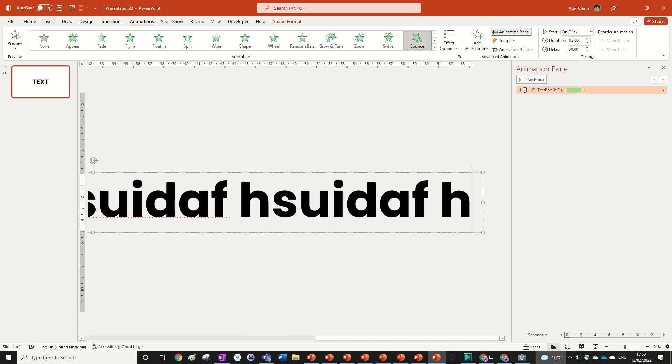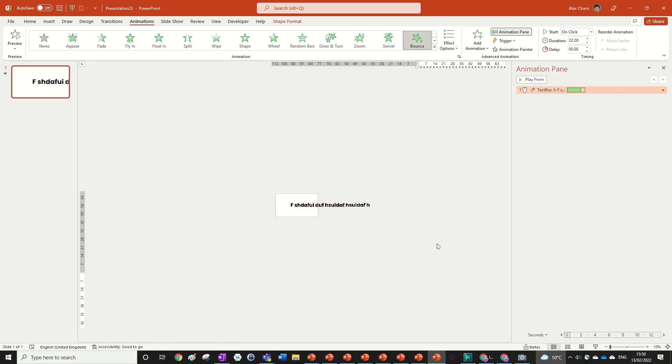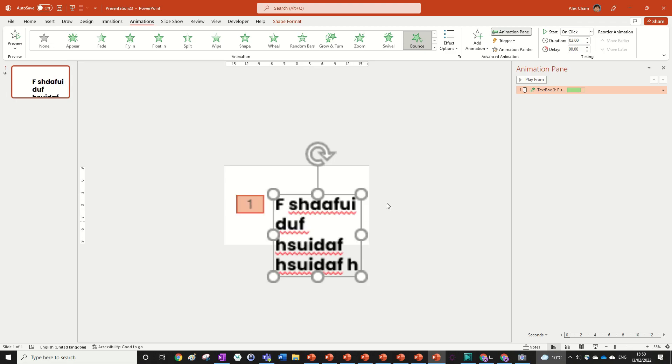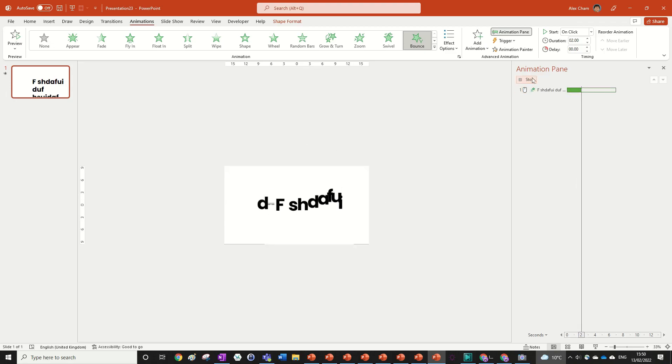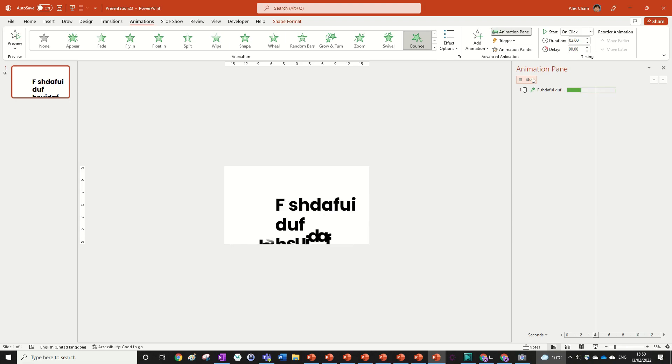So I could just write whatever rubbish I want, and then we can do it all to those letters, and it will just stagger it as you want.